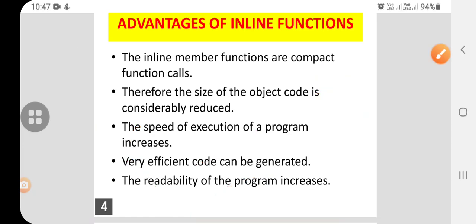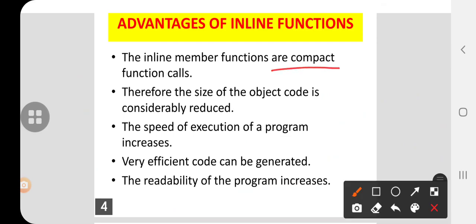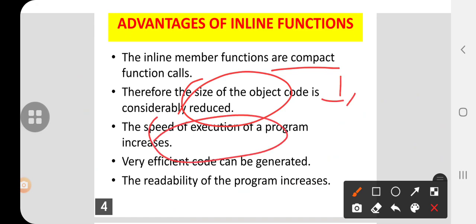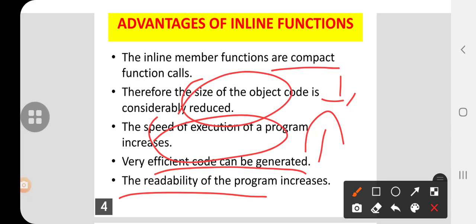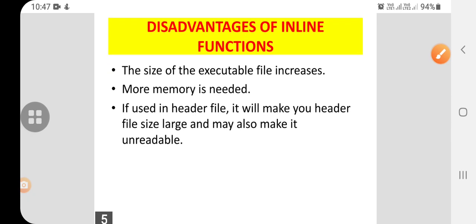The inline member functions are compact function calls. Therefore the size of the object is reduced; if the size of the object is reduced, then speed is increased. Very efficient code can be generated — the code can be very simple — and since it is simple, it can be read easily. Now I will move on to the disadvantage, because if there is an advantage there will always be a disadvantage.